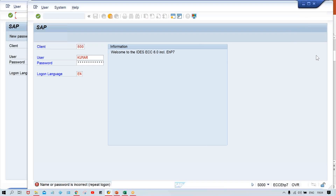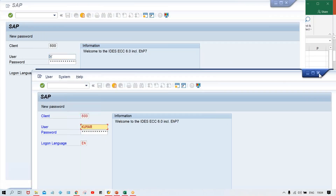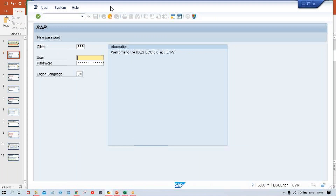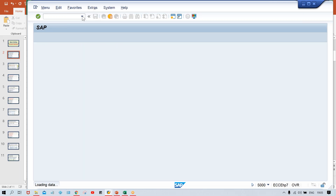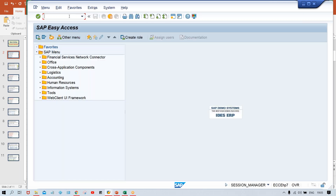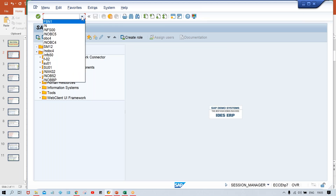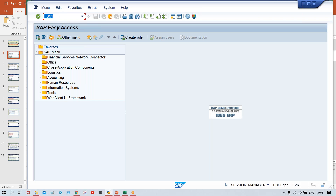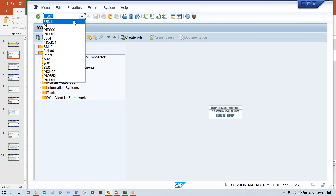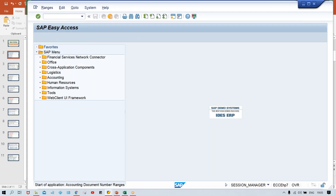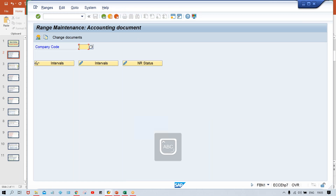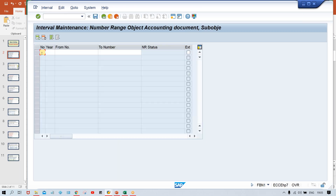I was logged into a different server — let me close it and switch to the correct one where my settings are. Now here, in FBN1, you can click on the dropdown where your last fifteen transaction codes are already available — no need to retype. Use transaction code FBN1, give your company code TM00, and then click on Intervals.